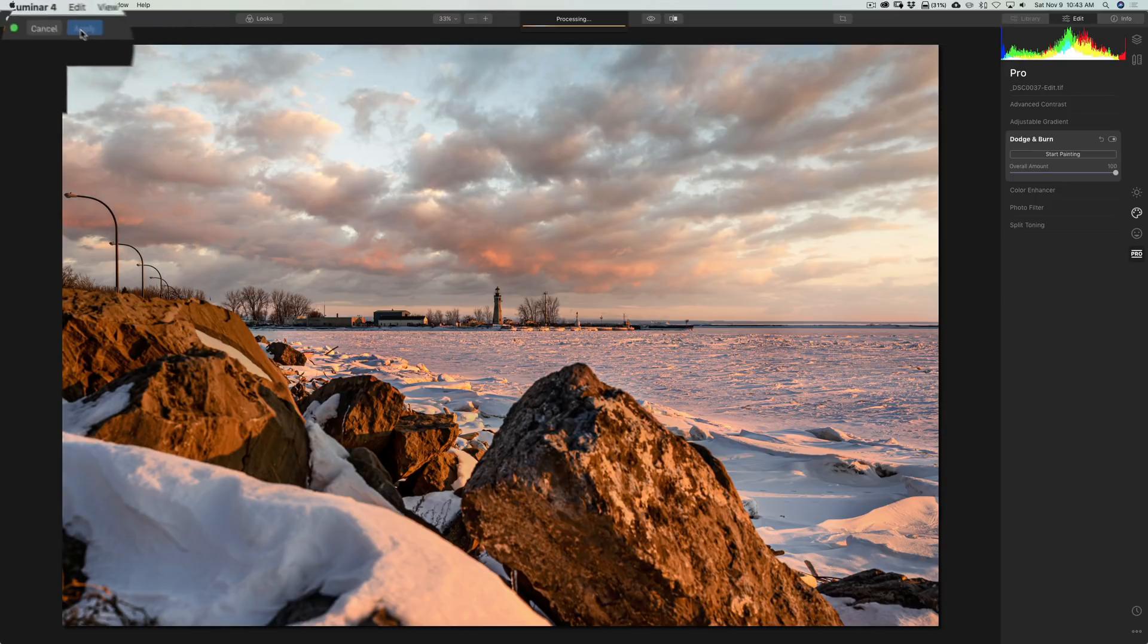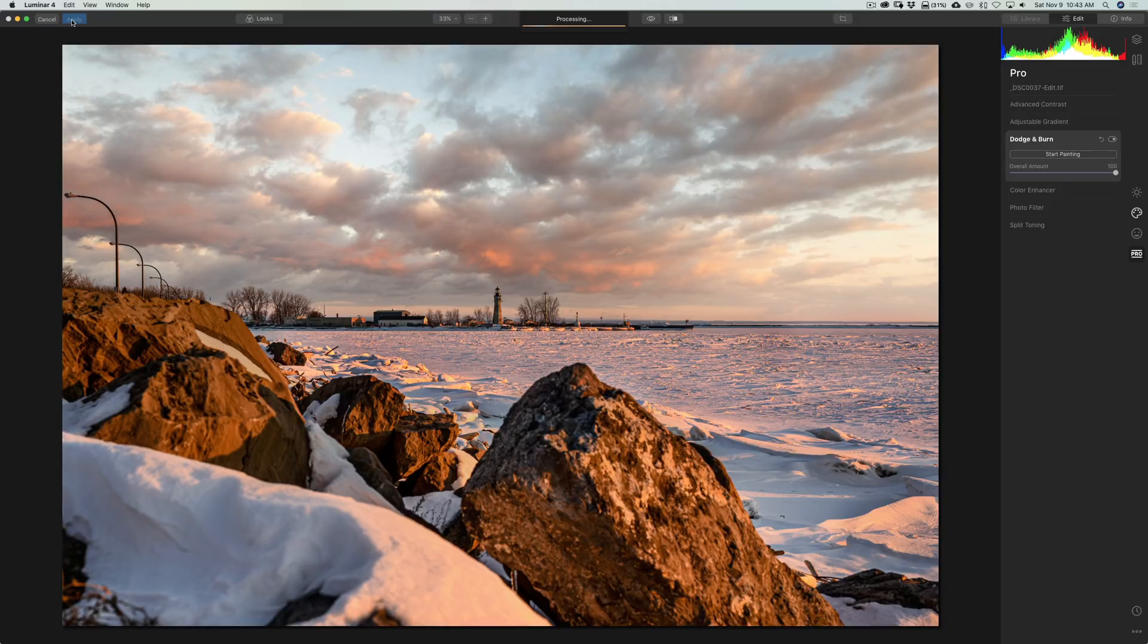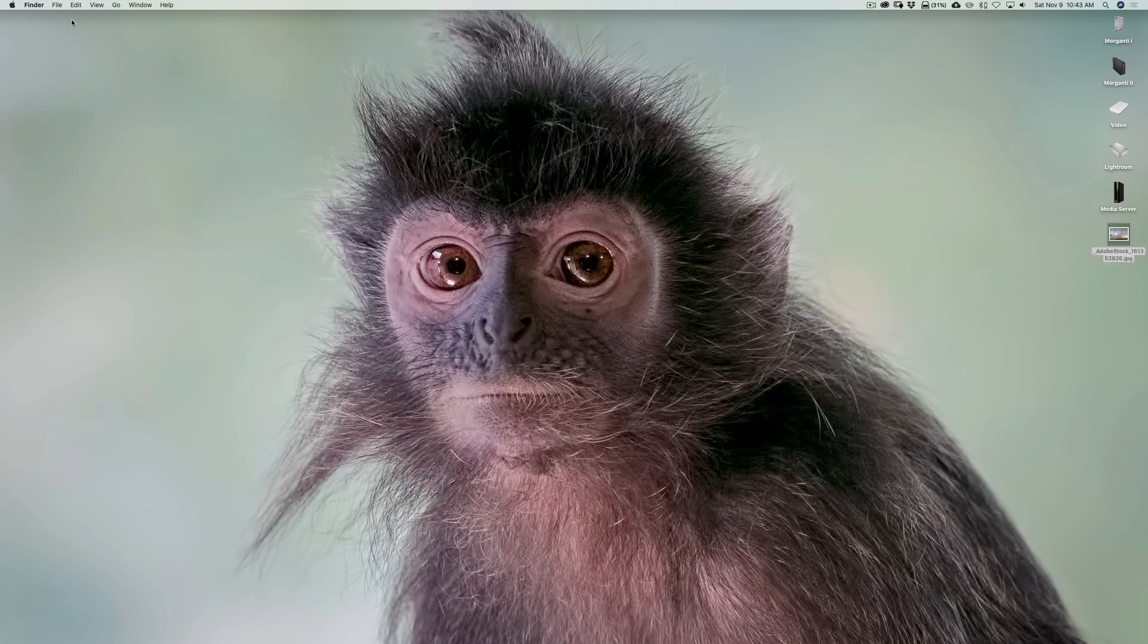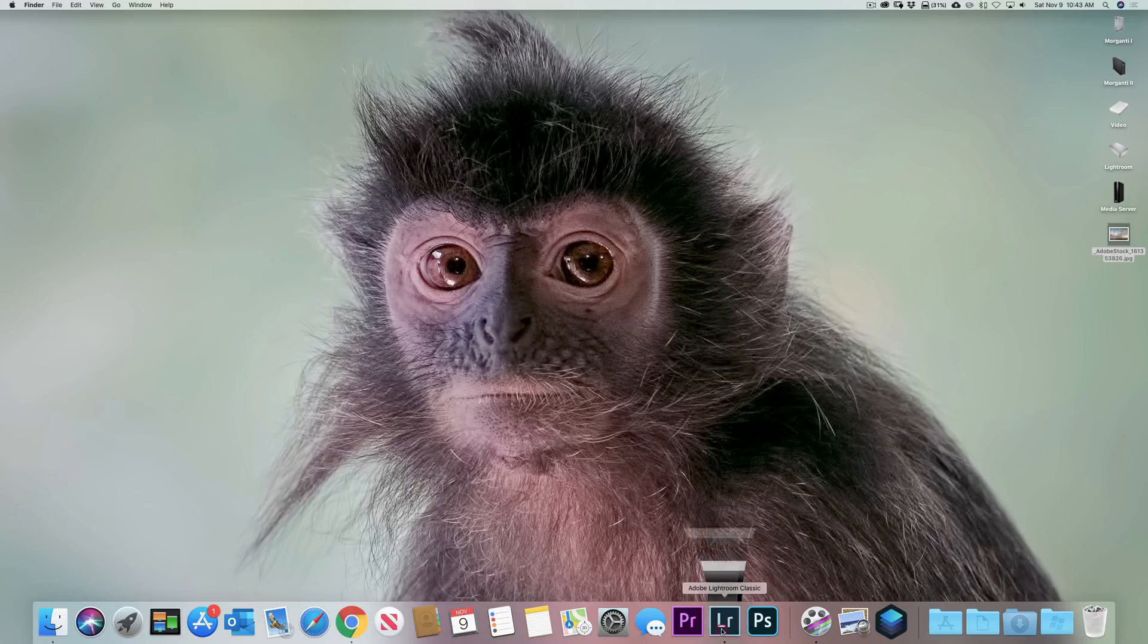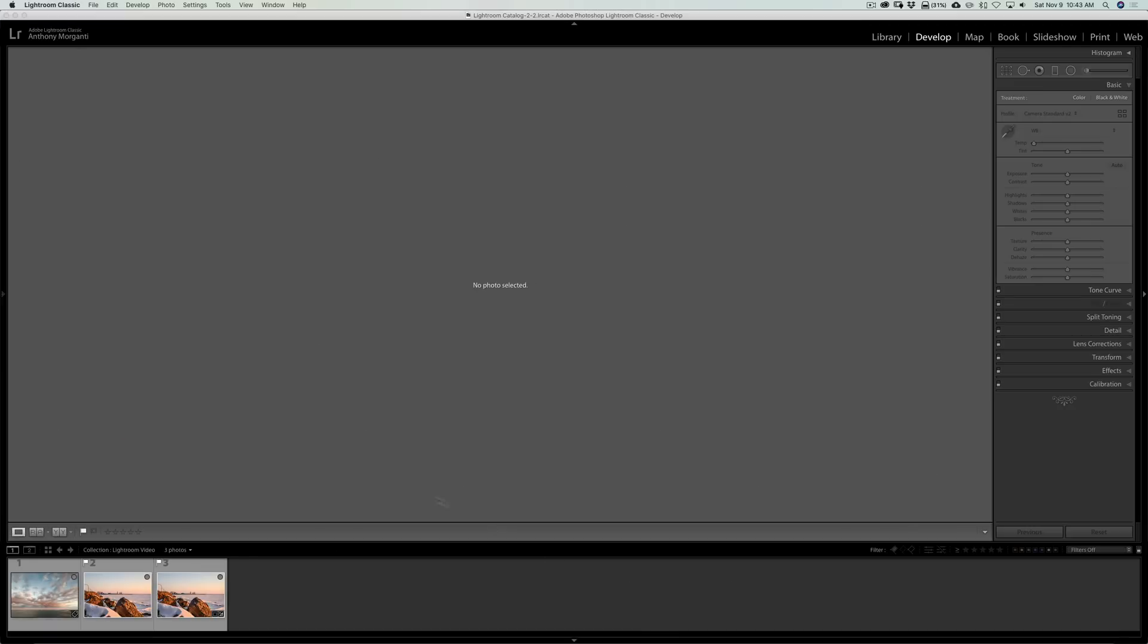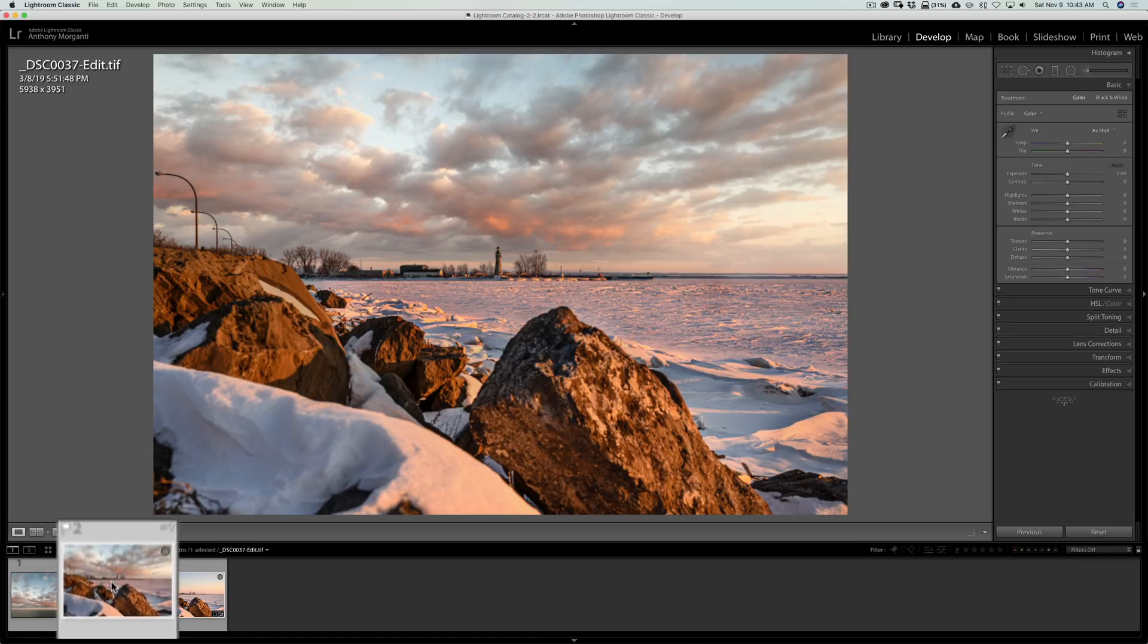And, when you're back in Lightroom, you can now process it from this point if you want. Or, I could have stayed in Luminar and did some more filters to it and did some more adjusting. The reason why I didn't, though, I want to show you what you could do that I think will make this go a lot smoother right from the beginning. Meaning, while you're in Lightroom.